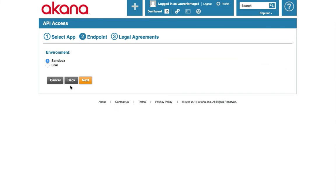Select next. Next, I'm going to select which endpoint I would like to subscribe to. Either the sandbox endpoint or the live endpoint. I'm going to select the sandbox endpoint.